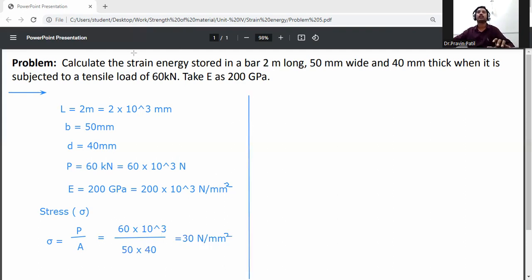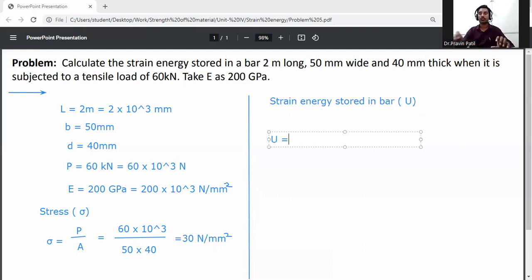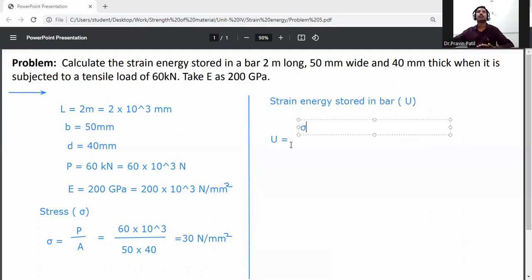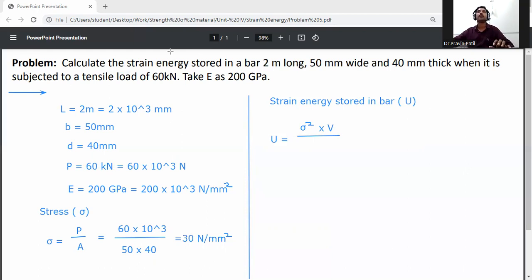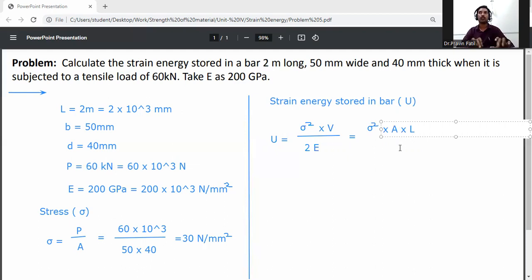Next, calculate the strain energy stored in the bar. Strain energy U is equal to sigma squared into V divided by 2E, where volume V is equal to area into length, A into L. So U equals sigma squared into A into L divided by 2E.